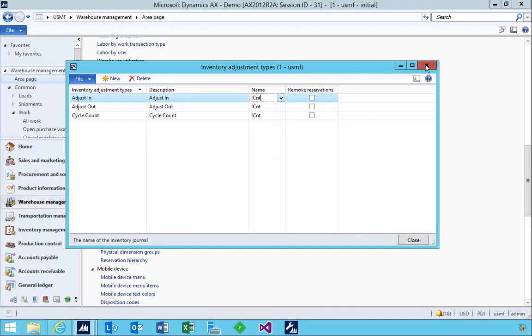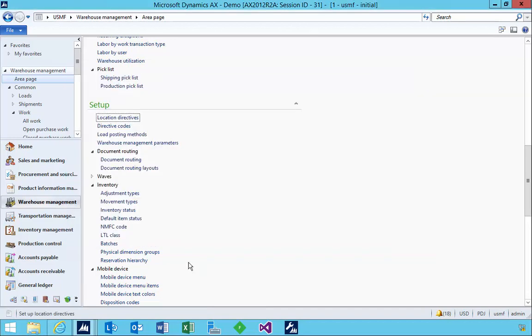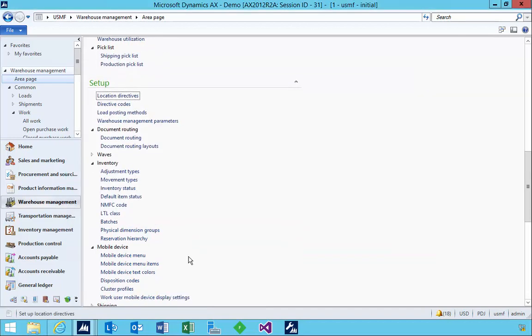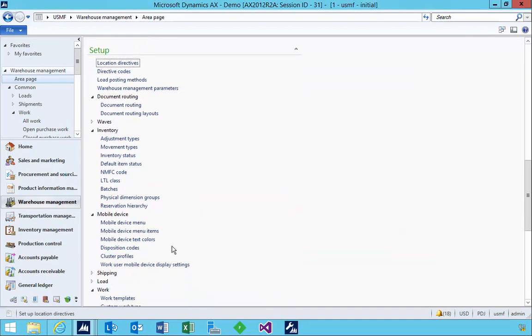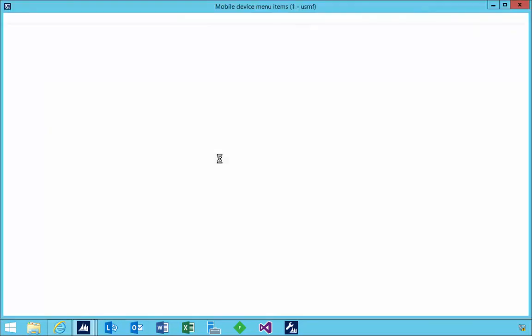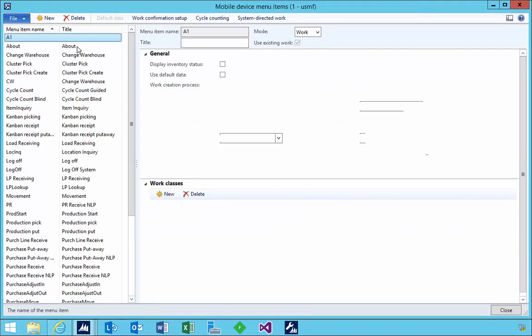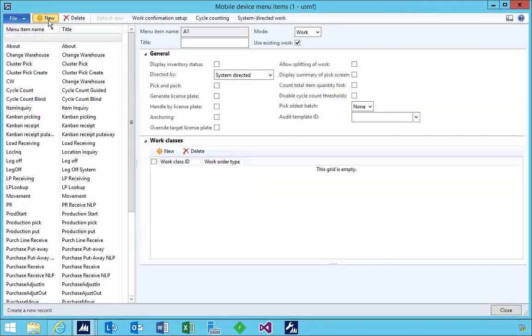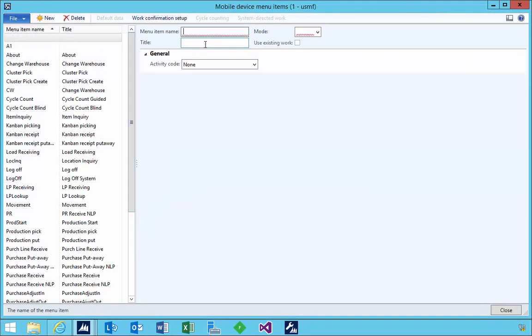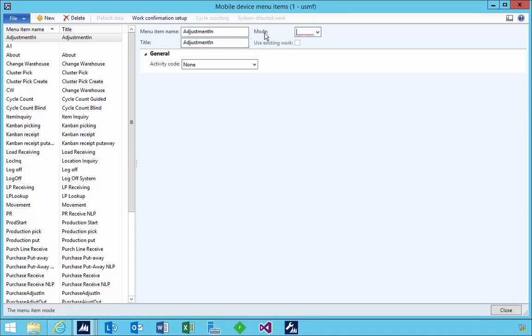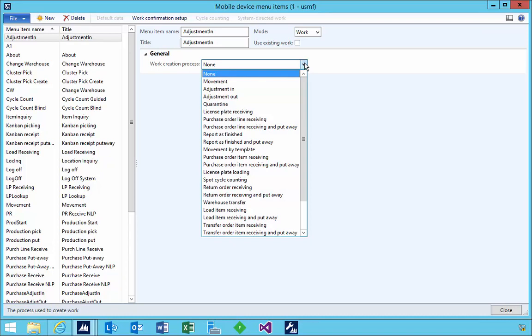Now for the person to use it on the mobile device, we need to set up the mobile device menu. So let's go and look at the adjustment in. I'm going to create a new menu here and I'll call it adjustment in. This is work, but it's indirect work.